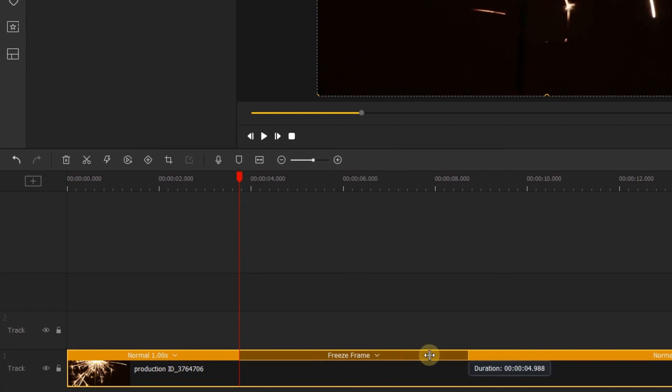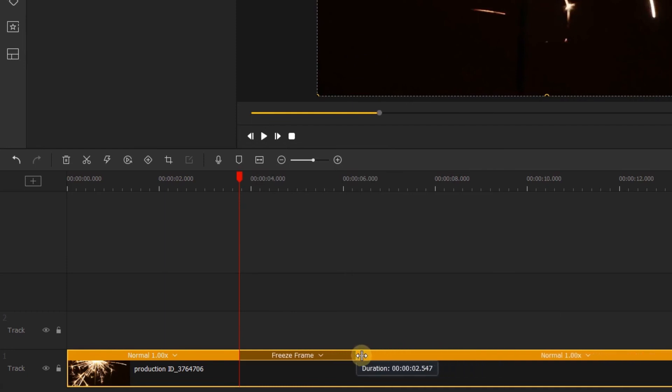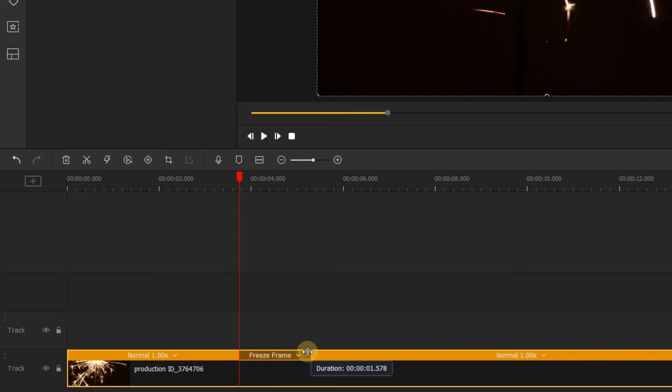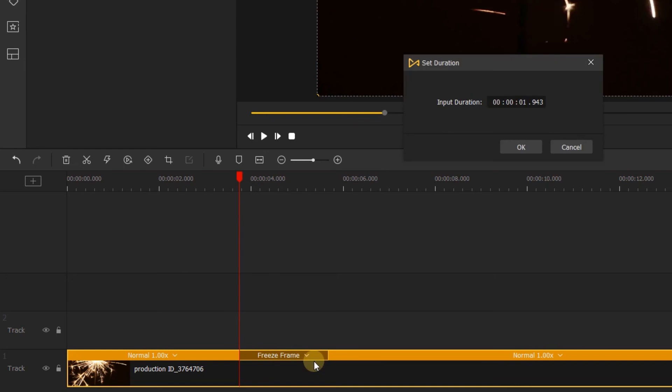The freeze frame control will appear above your clip. It can be dragged to change the duration of the freeze frame. Click the freeze frame and you can delete it or change the duration by setting the input duration. At the end of the freeze frame, your clip will continue to play.